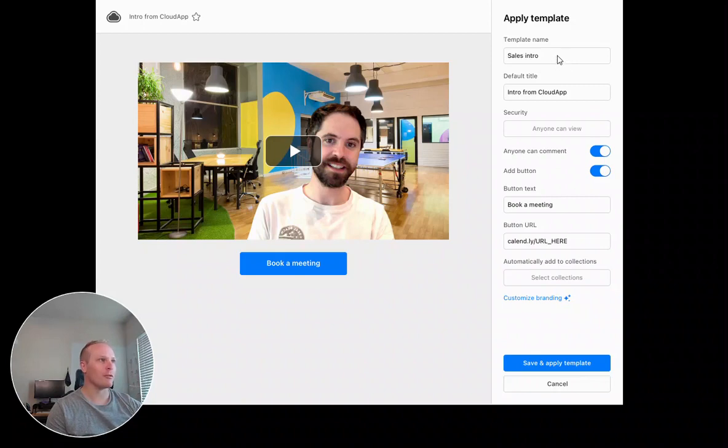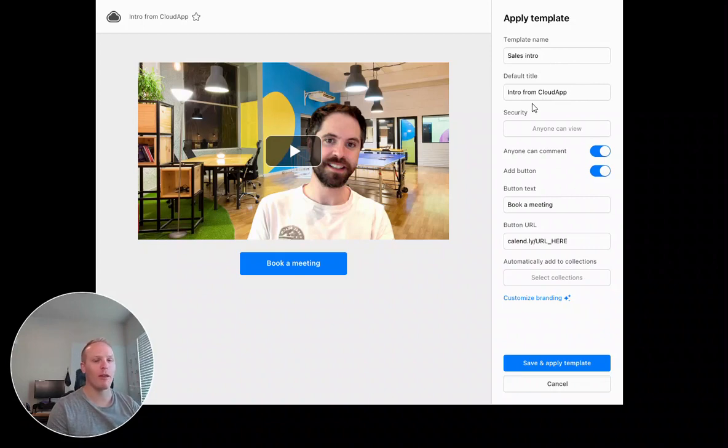Number one, I'll be able to change the name. I'll have a default title, so maybe just intro from CloudApp that way.